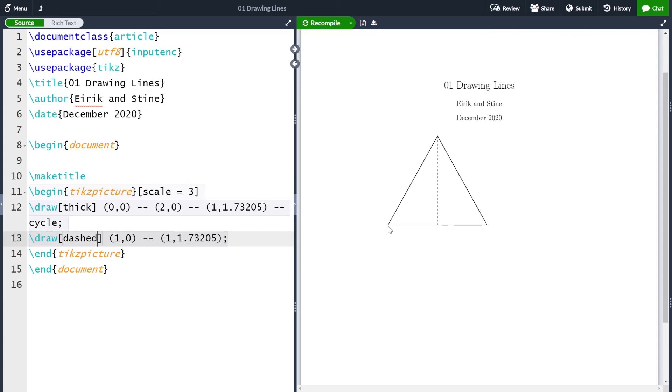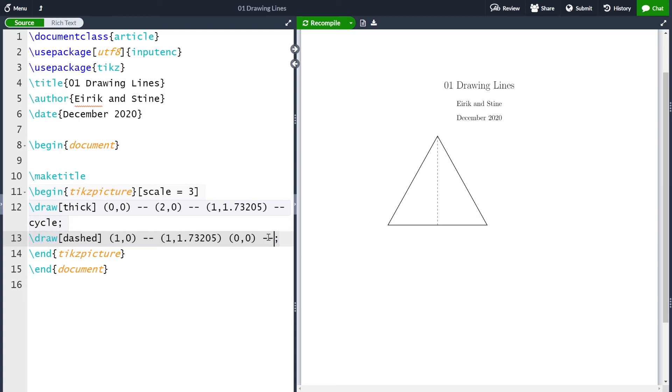We can also make it dotted by just writing dotted here and compiling. And now we see this very thin dotted line here. So let me take it back to dashed and compile. And now I have my dashed line again. The next line I want the same style, but only from here to here. Of course I can do the same thing as I did here on a new line with the new draw command.